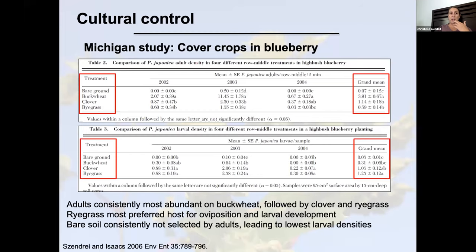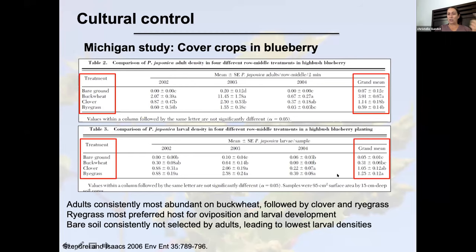They also looked at cover crops — four treatments: bare ground, buckwheat, clover, or ryegrass. For adults, buckwheat was most preferred, with clover and ryegrass similar, and bare ground least preferred. For larvae, the pattern shifted: the most larvae were found where ryegrass was present — a preferred larval host — while the fewest larvae were in buckwheat and bare ground. This makes sense because adults and larvae don't look for the same things.